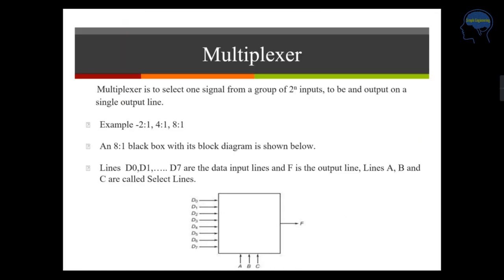Multiplexer. So a multiplexer is used to select one signal from a group of 2 to the power N inputs and output on a single output line. You can see that in the figure we have inputs from D0 to D7, which means 8 inputs and 1 output F. So the figure shown here is an 8-to-1 multiplexer. 4-to-1 and 2-to-1 multiplexers also exist.